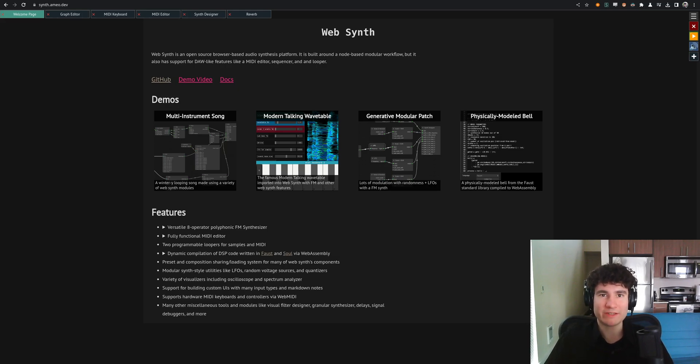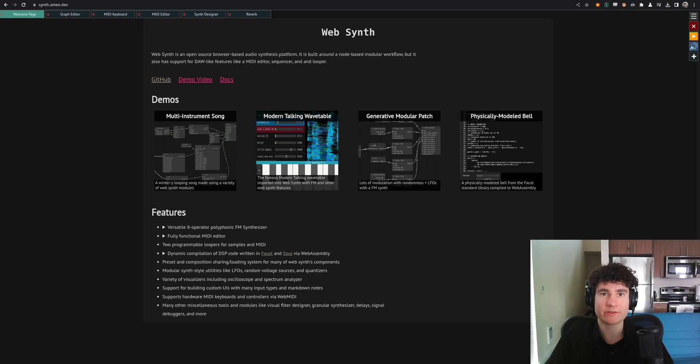Hello, my name is Casey Vermozik, and this is a demo of my browser-based audio synthesis platform, WebSynth.